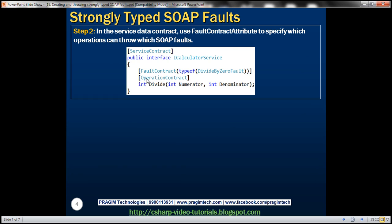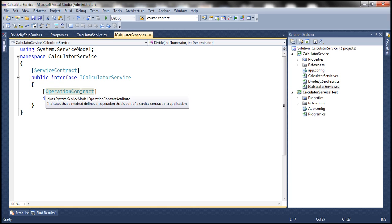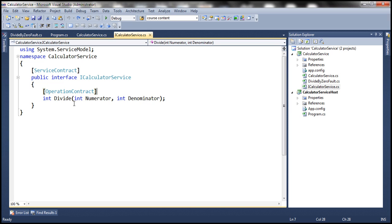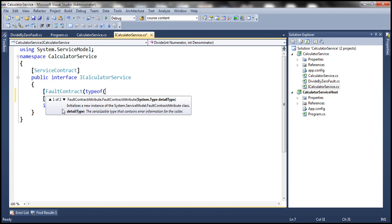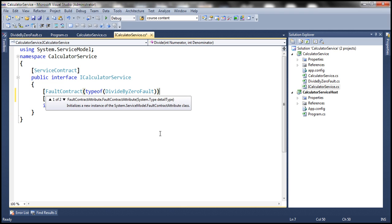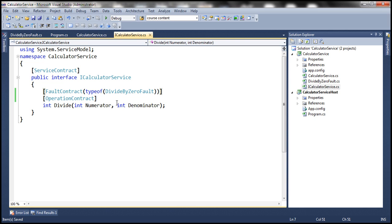Step 2: In the service contract, use the FaultContract attribute to specify that this operation contract is going to throw DivideByZeroFault. Within the ICalculatorService.cs file, we have our service contract with one operation contract — Divide. We want to associate DivideByZeroFault with this operation contract using the FaultContract attribute, specifying the type of DivideByZeroFault. This FaultContract attribute indicates that this Divide method can throw DivideByZeroFault. That's step two.